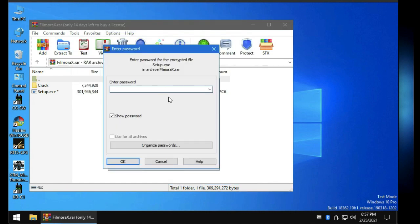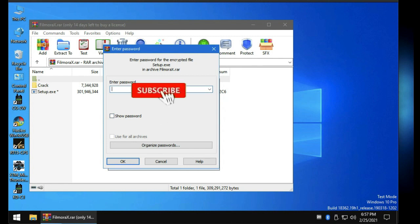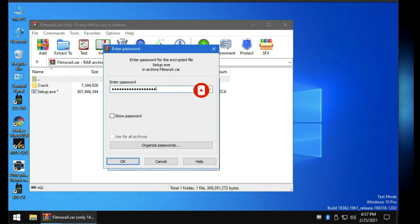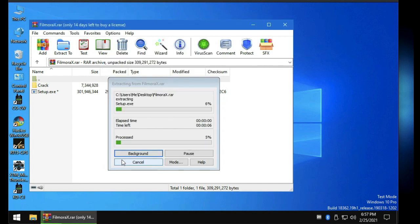I will give you the password later — you will need to watch the whole video to get it. Okay, so let's type in my super sick password, click OK, and let it extract.